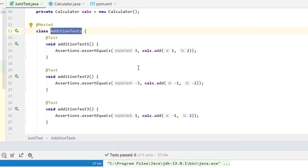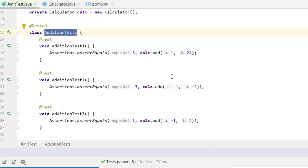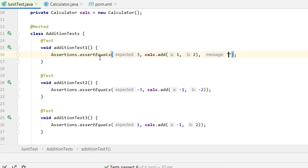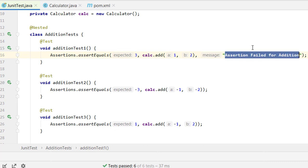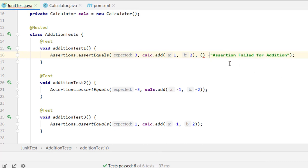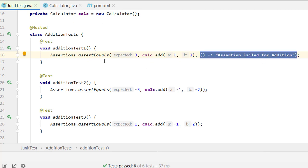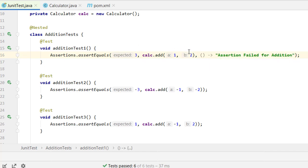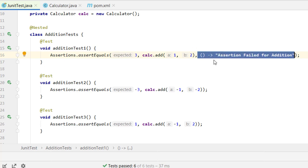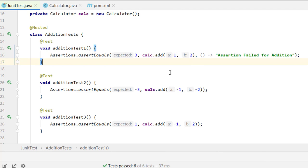Now let's discuss lazy assert. In our previous tutorials we discussed providing a failure message on an assertion — for example, 'assertion failed for addition'. But you can also pass a lambda expression as the message. When using a lambda, the message string is only evaluated when the assertion actually fails. This is what we call a lazy assert.